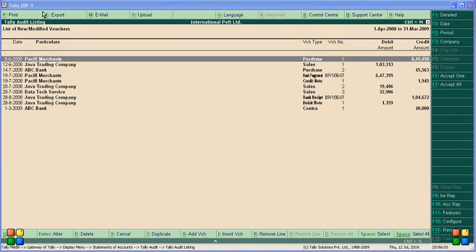The Tally Auditing list shows a list of new and modified vouchers from 1st April to 31st March. Modified vouchers listed include Pacific Merchant, Java Trading, ABC Company bank vouchers. Pacific Merchant has been modified twice, Java Trading modified twice — these are the modified ones. Modified means some changes have been made to these vouchers.